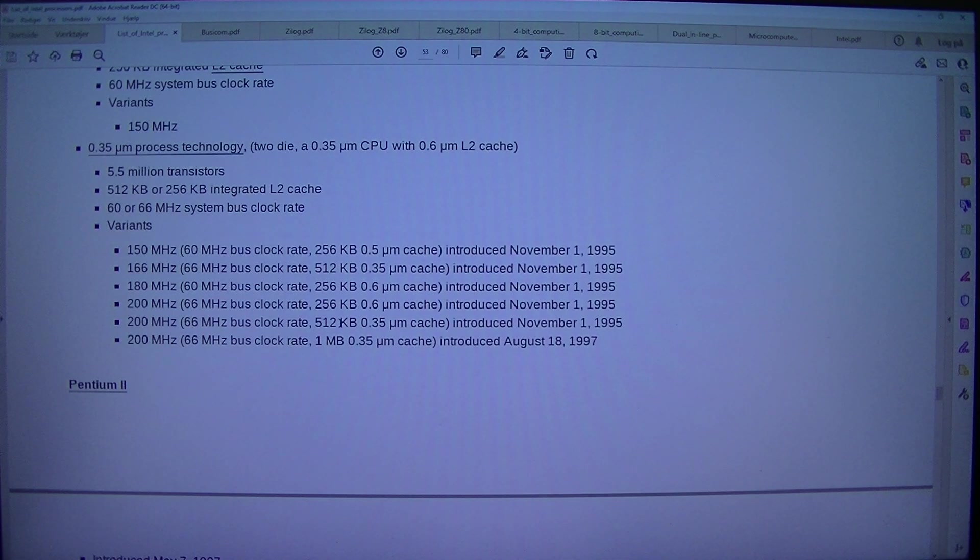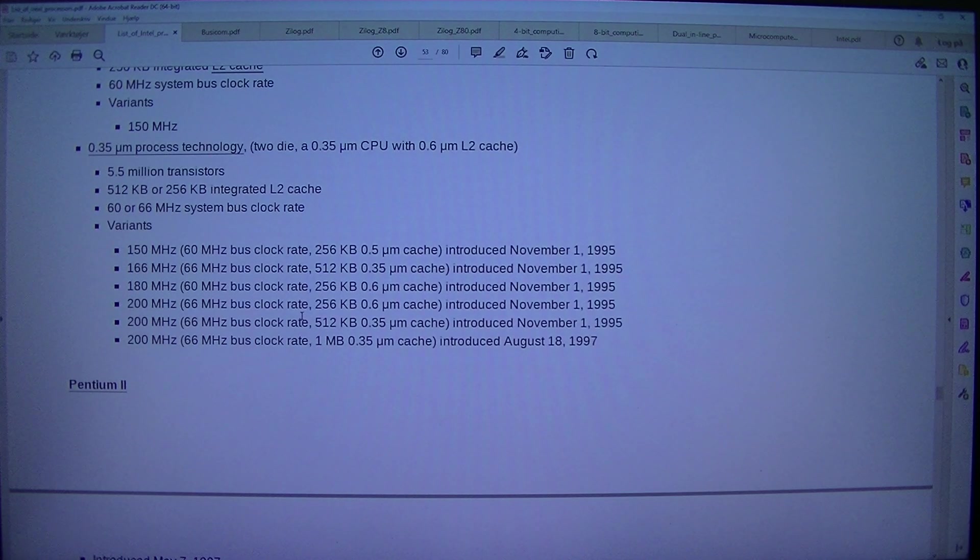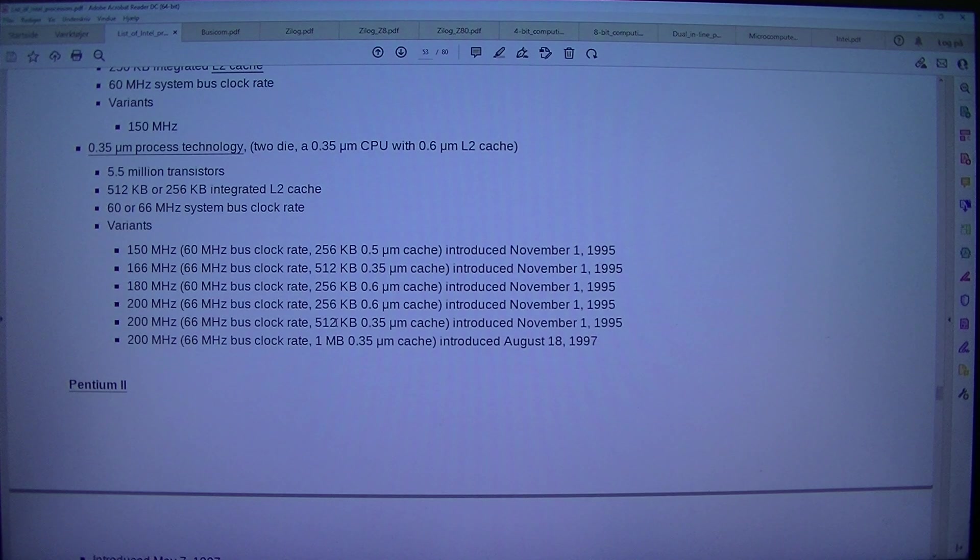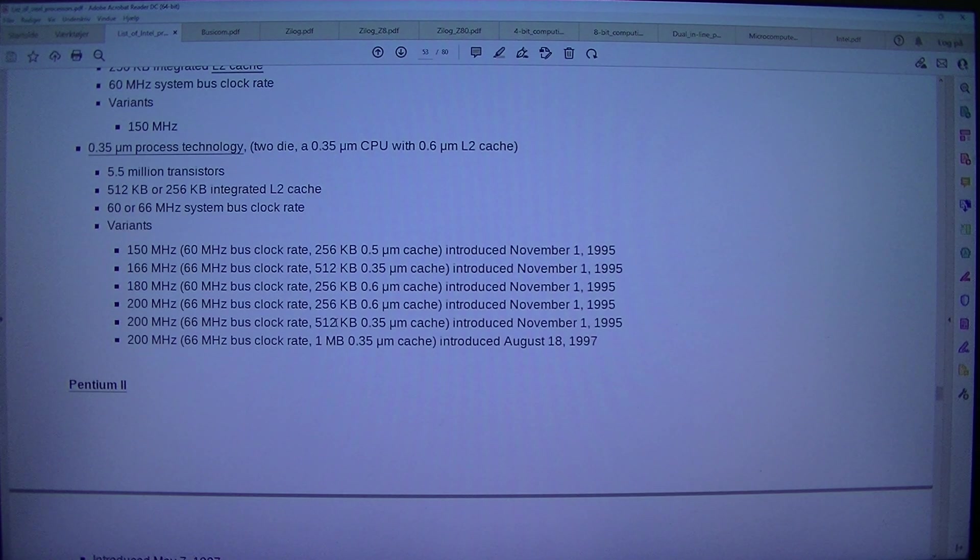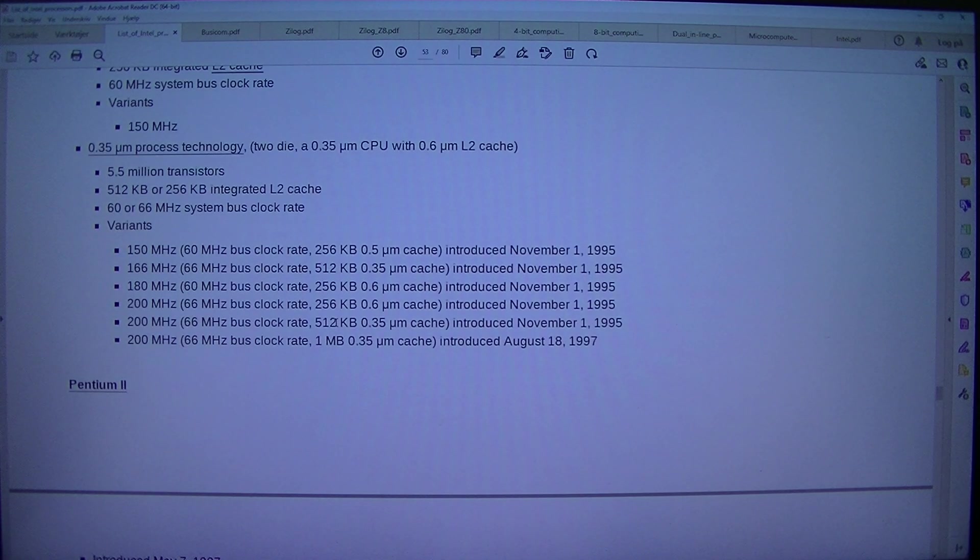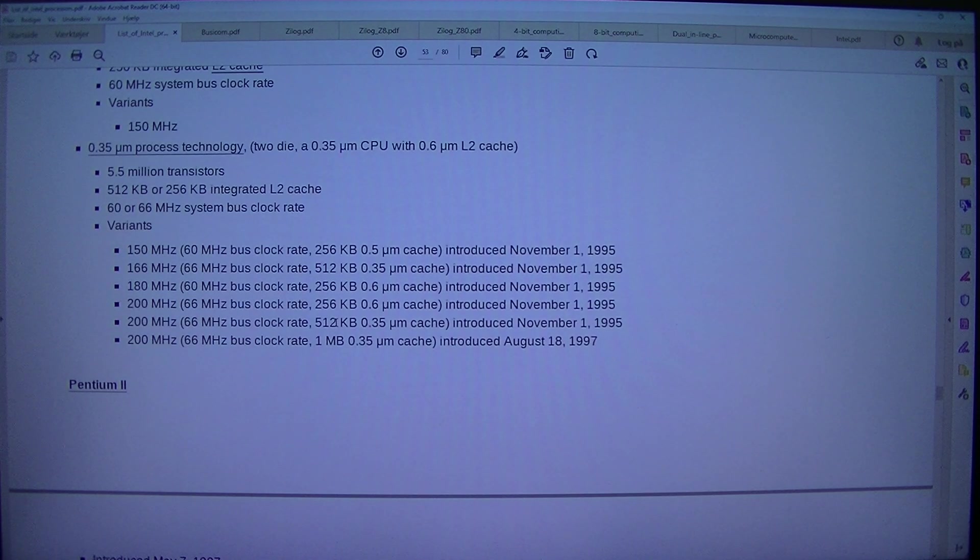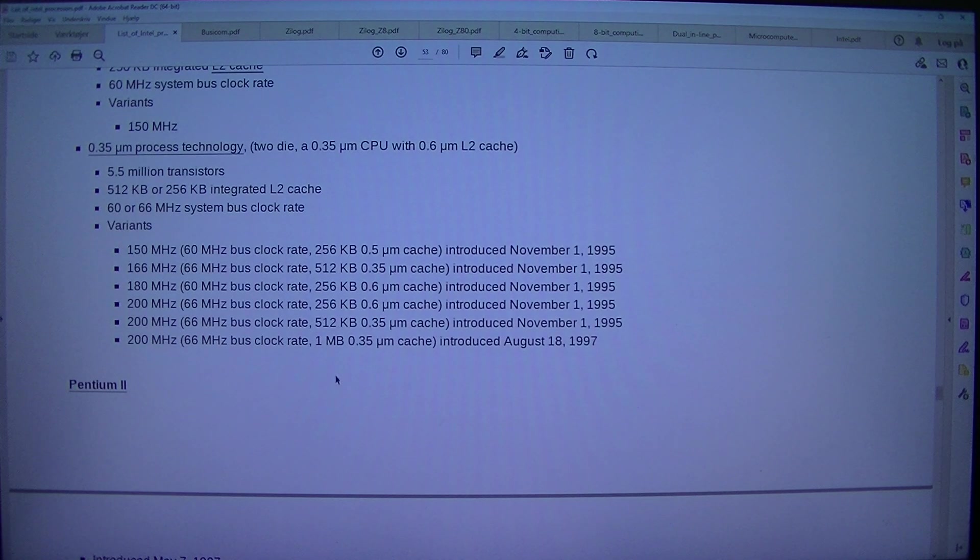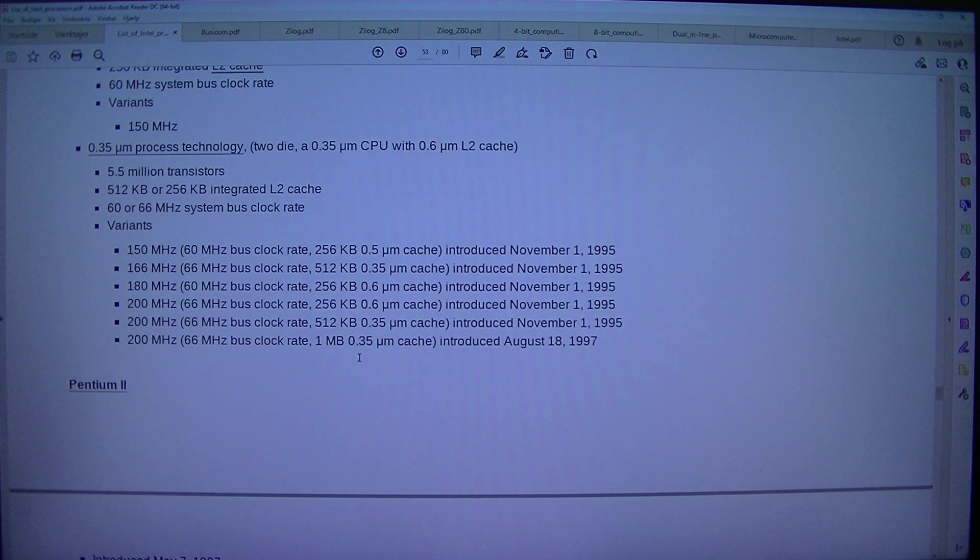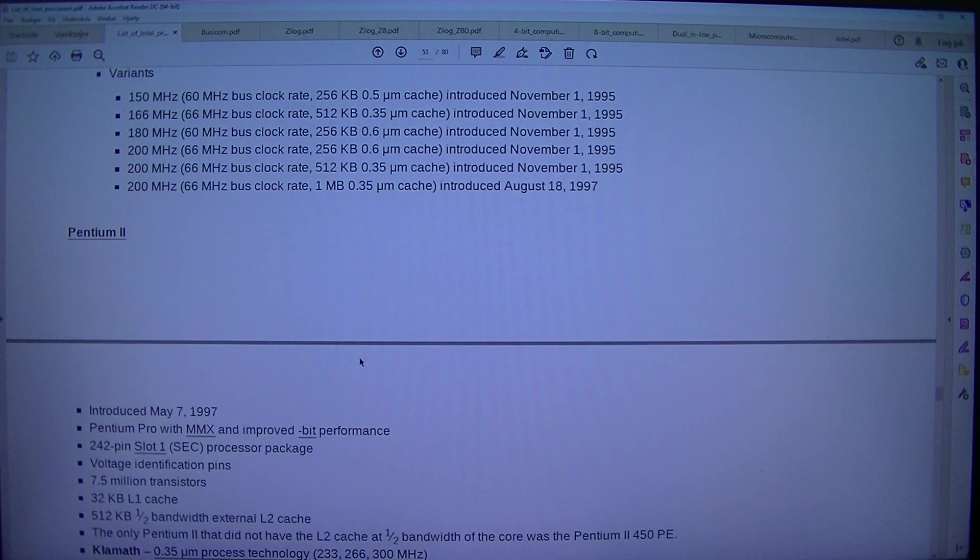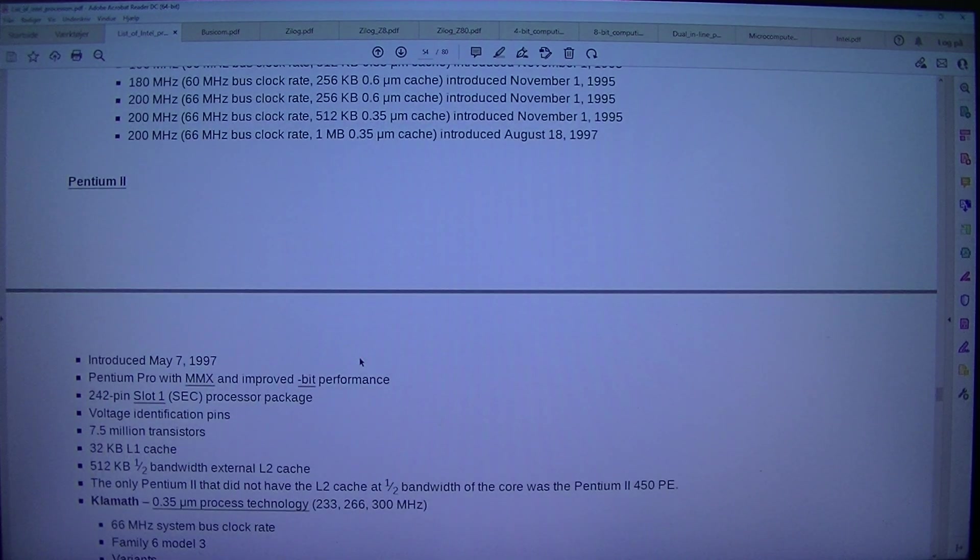200 MHz, 66 MHz bus clock rate, 512 KB 0.35 µm cache, introduced the 1st of November 1995. 200 MHz, 66 MHz bus clock rate, 1 MB 0.35 µm cache, introduced the 18th of August 1997.